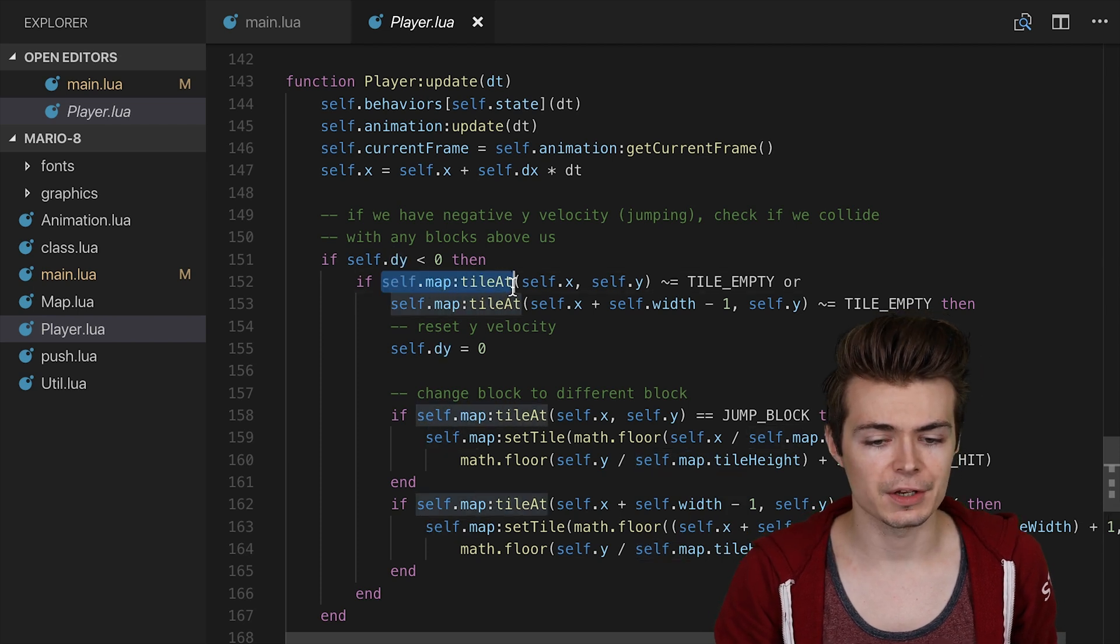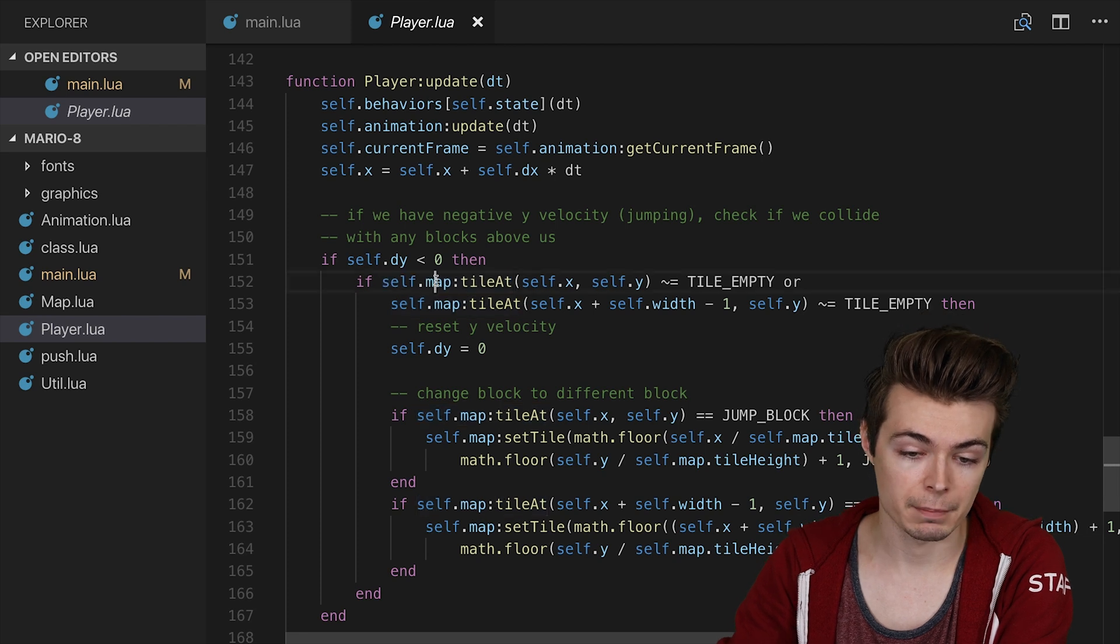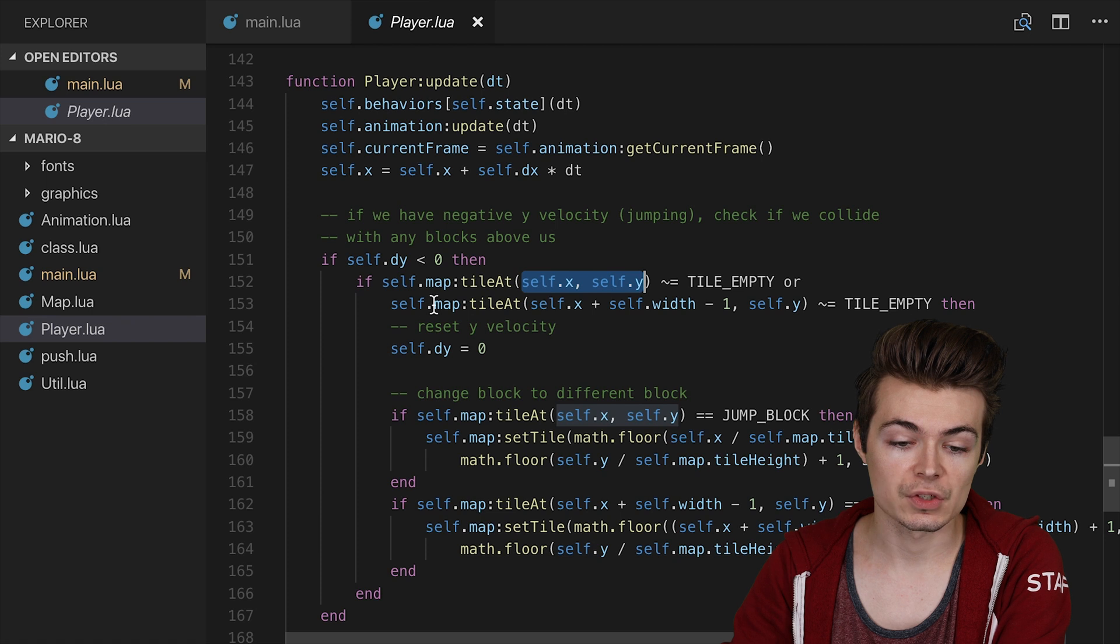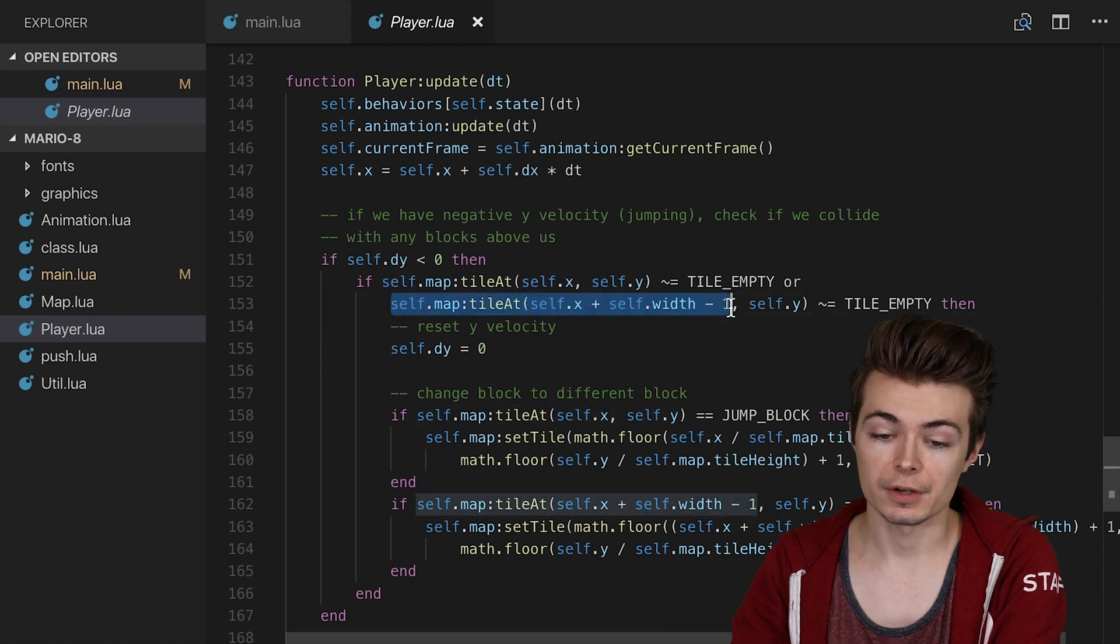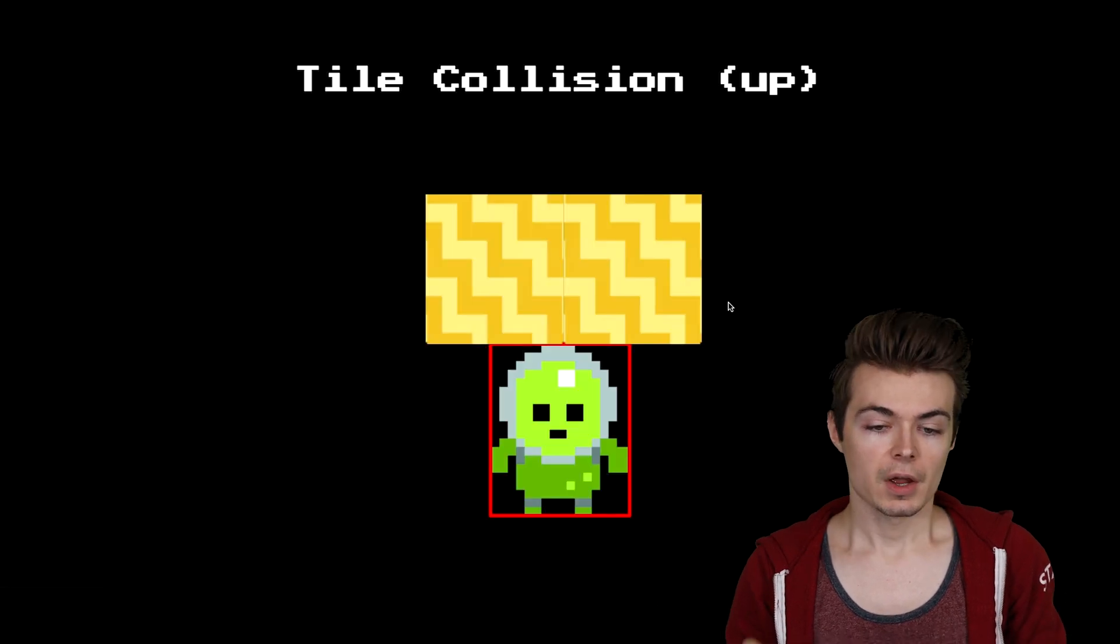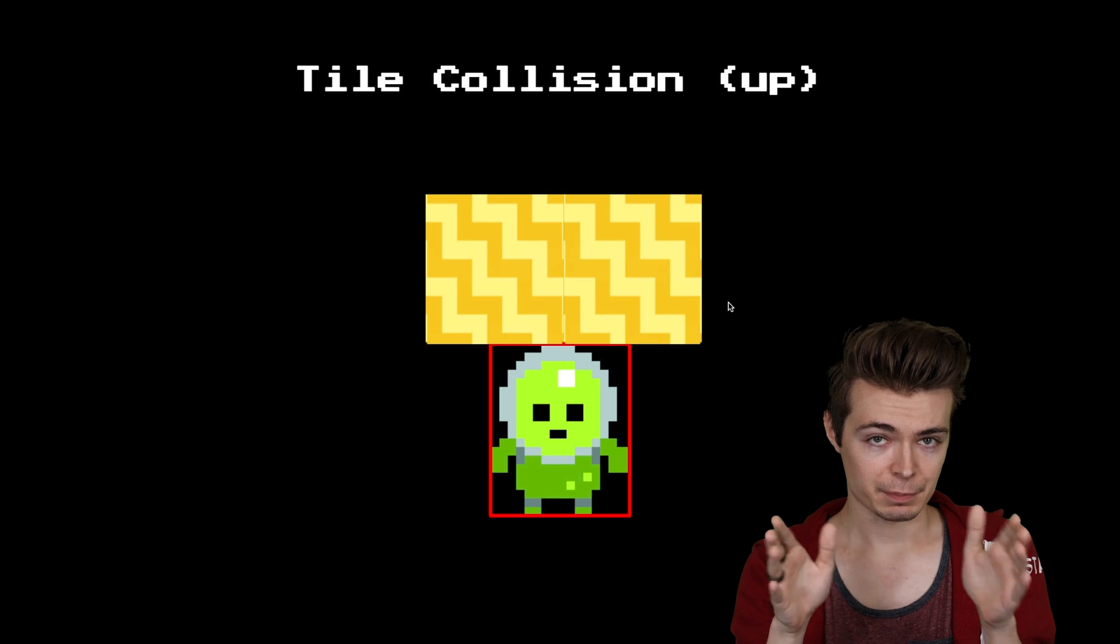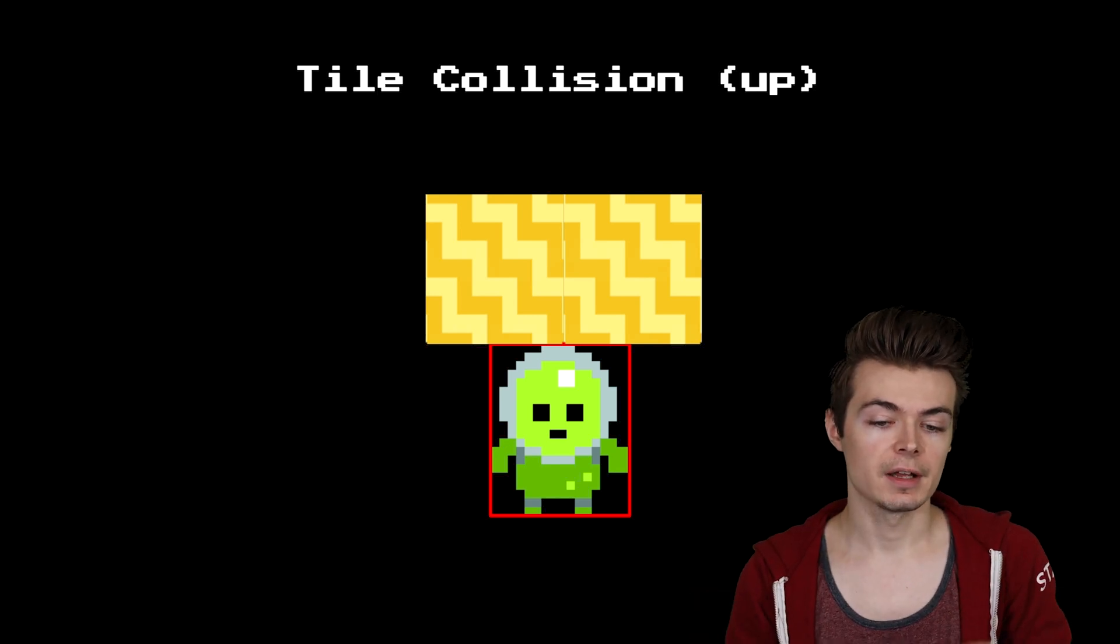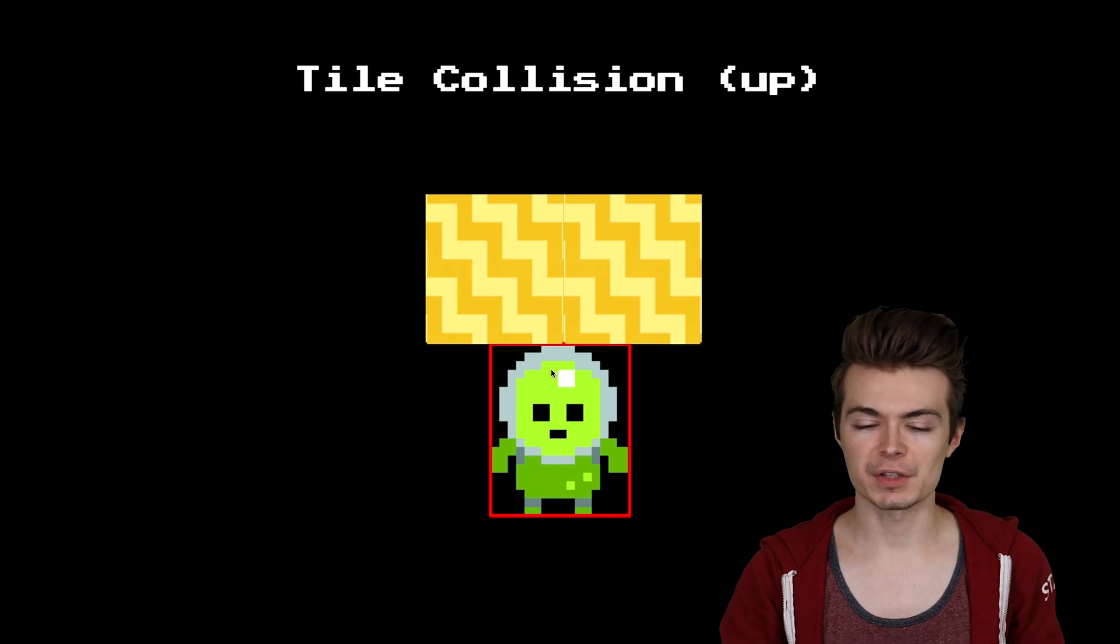We only want to check to see whether we've hit a tile with jumping when our dy is negative, so when we're actually jumping up into the air. And what we want to do is use that new tileAt function as part of the map class to check our own self.x and self.y, as well as our self.x plus our self.width minus 1. And the reason that we do this is, again, because interestingly, we can be, because we're dealing with pixel values, we can be between two blocks at one time.